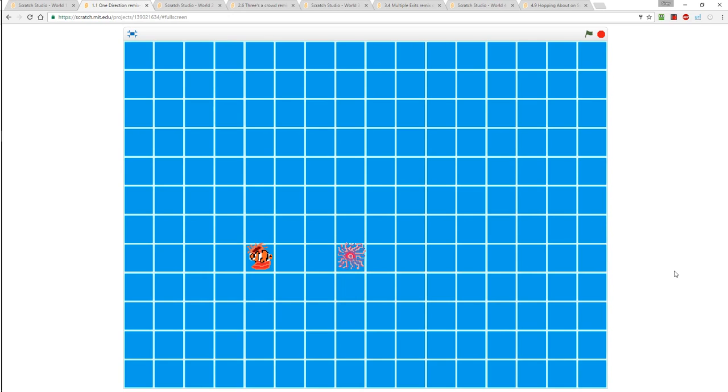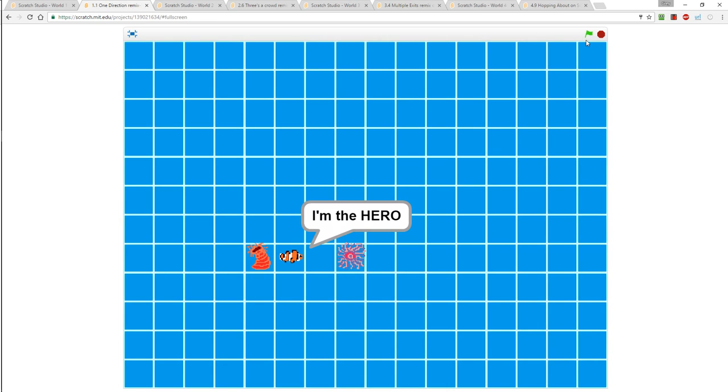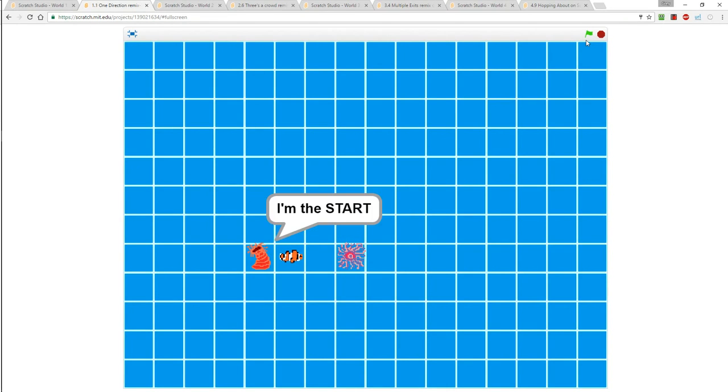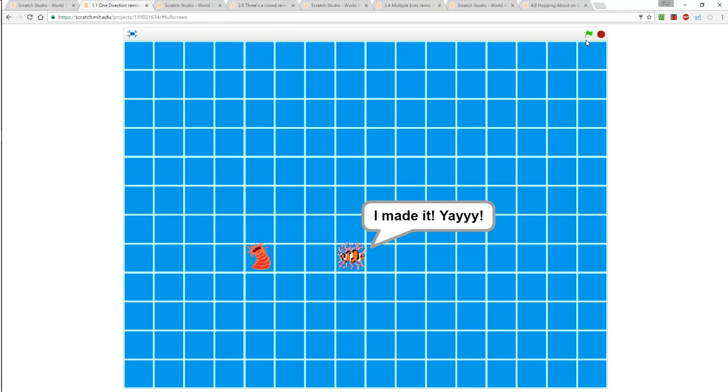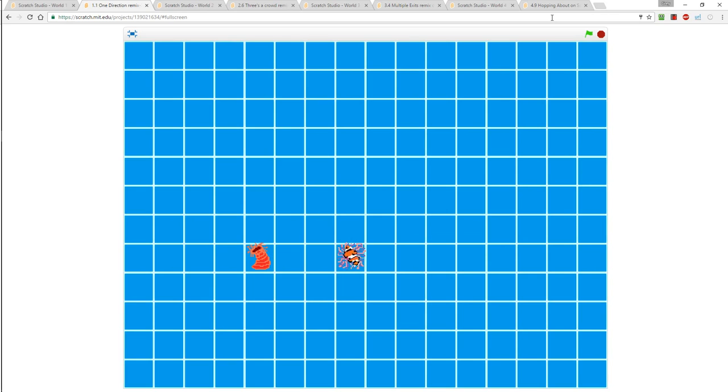Each of these worlds has some common features. They have a hero that's trying to get to a goal. In this case the hero is the clownfish. He has a start point and then he needs to get to the goal. When he gets there he'll say he got there and do a little dance. At the beginning it's easy to do and then it gets a little bit harder as you go along.